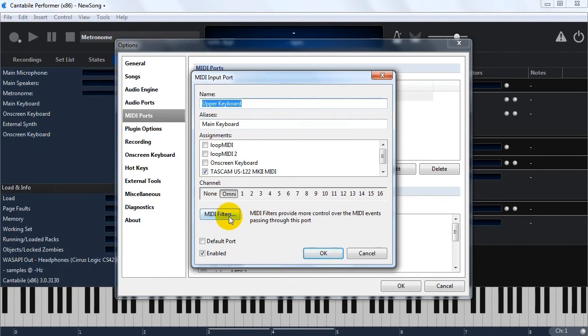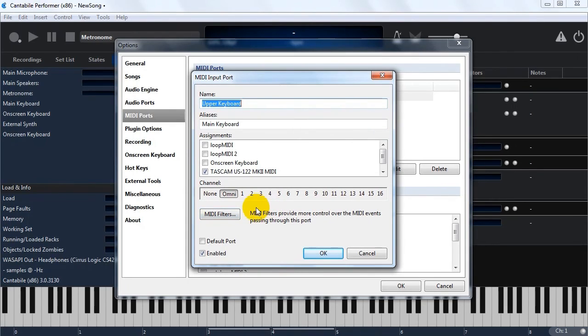MIDI ports also have MIDI filters, same sort of thing. You can set up a velocity curve to tweak the way a particular keyboard works, for example, map channels, all that sort of stuff.